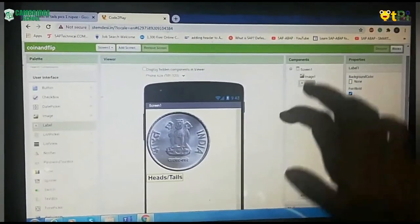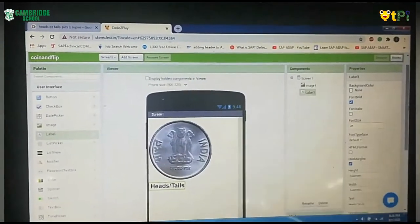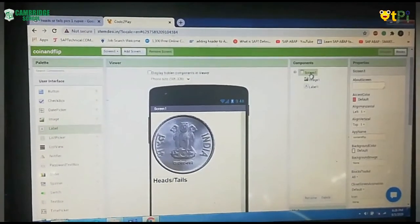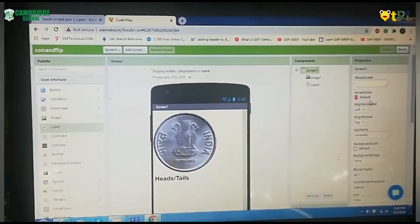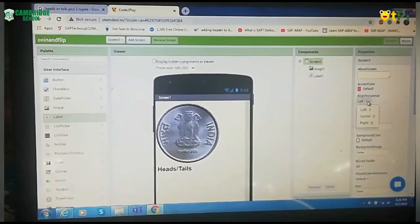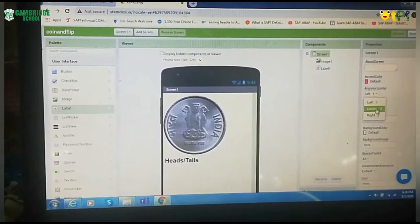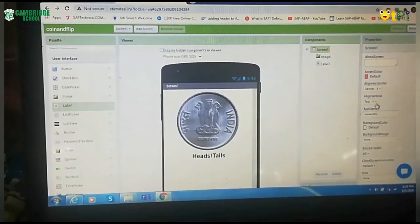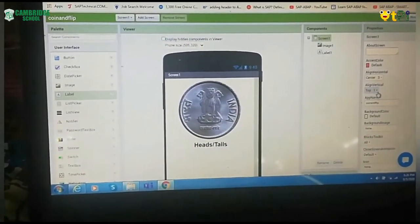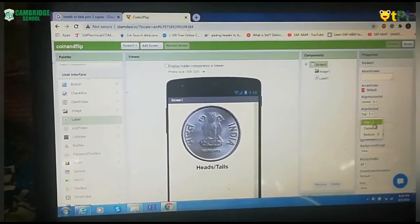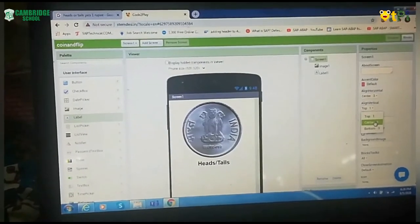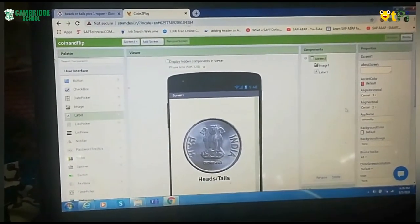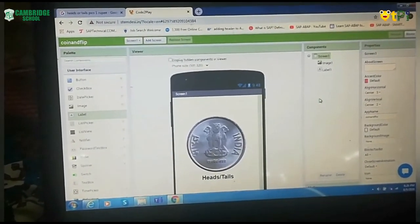After making this, go up and you will have Screen 1 over here. When you click on Screen 1, make this as Center 3. When you click on Center 3, see this will get dragged. And make this as Center 2. So it got selected.